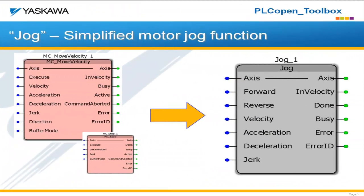The first I'm going to talk about is jog. PLCopen has the capability to do jogging, it's just not a very intuitive method of doing it.